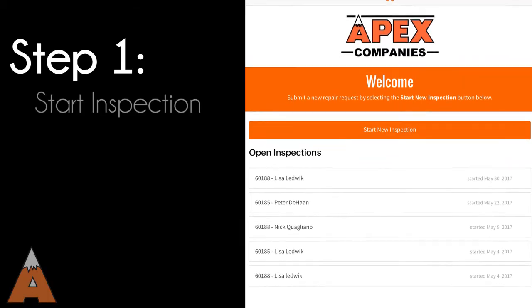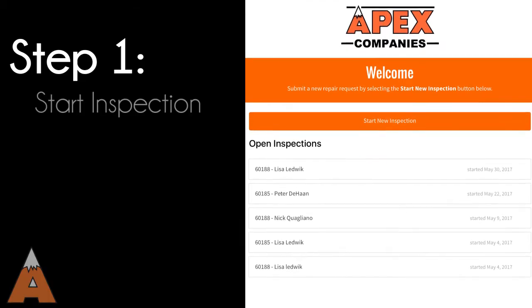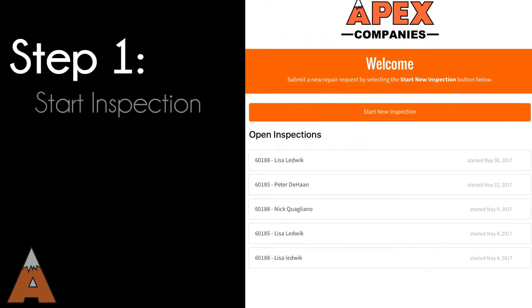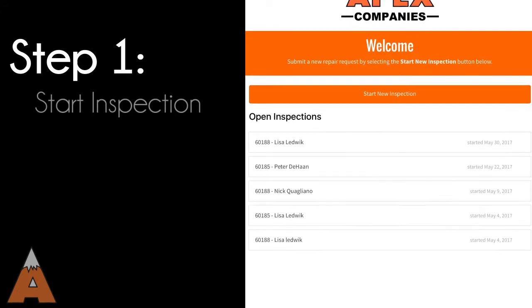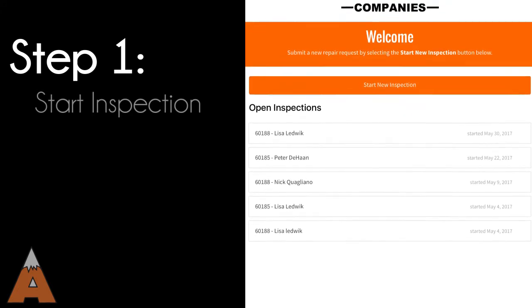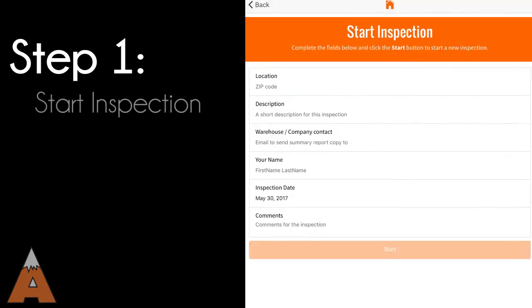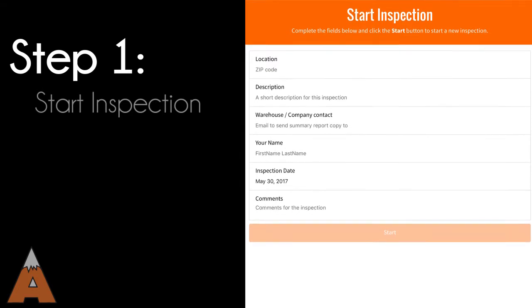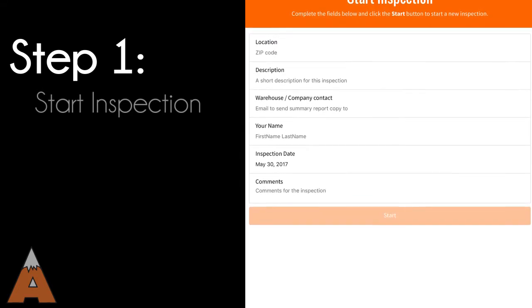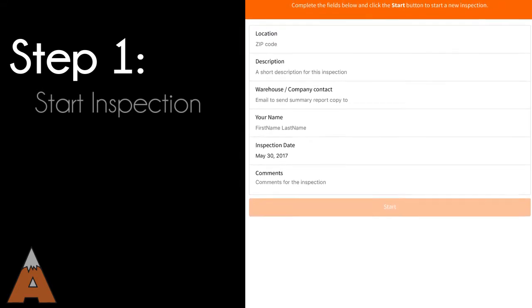Start your inspection by completing the simple contact form. Remember to include the email for your warehouse or customer contact. You will also be given the option to resume a previous audit by selecting it from the saved audit list.